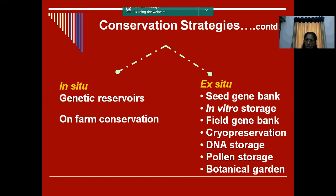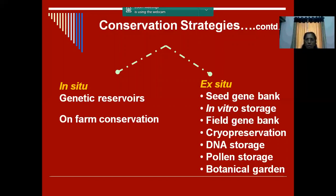What is in-situ conservation? It is conserving where it is. Suppose you have an area with full diversity of a plant species - we conserve it as such in that area, monitor it, go in there, and monitor what are the species that are going to be lost. That is called a genetic reserve. And for cultivated crops, it is called on-farm conservation. A farmer who has many traditional varieties of crops - like rice - is encouraged to conserve those germplasm in their field itself, maintaining and conserving them there. That is called on-farm conservation.